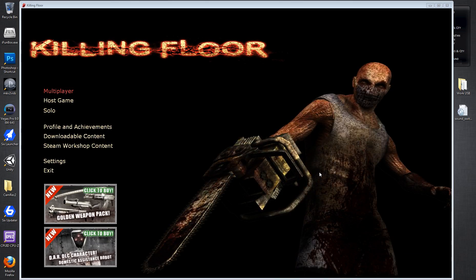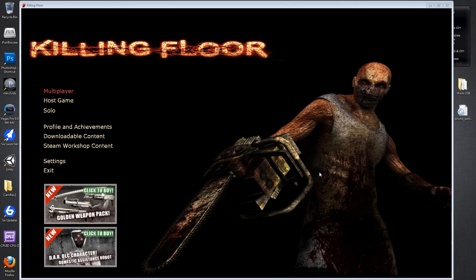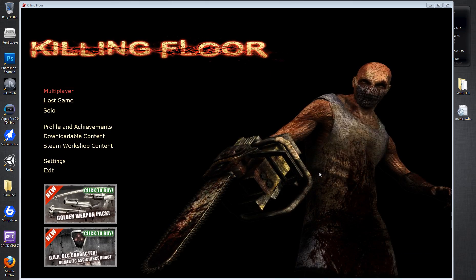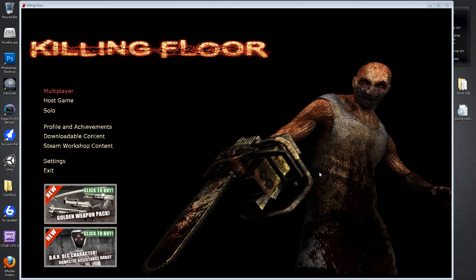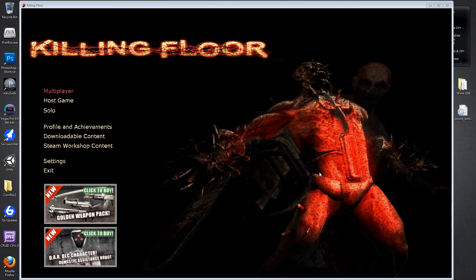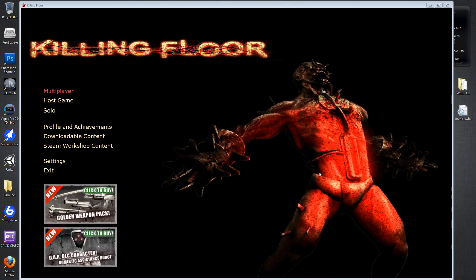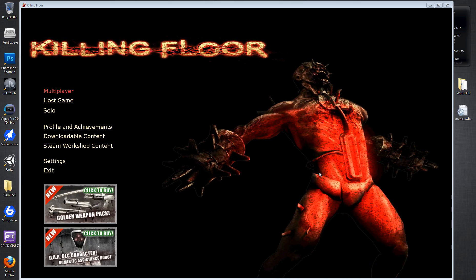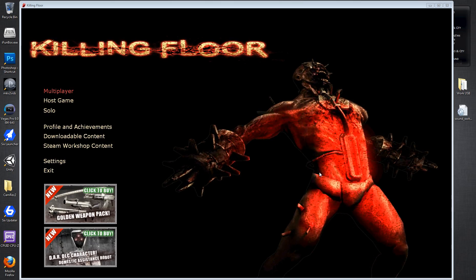Hey guys, a quick tutorial video here for Killing Floor. I used to play Killing Floor a hell of a lot, I've actually done a previous tutorial video on it.